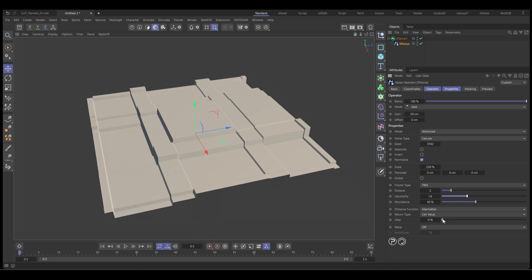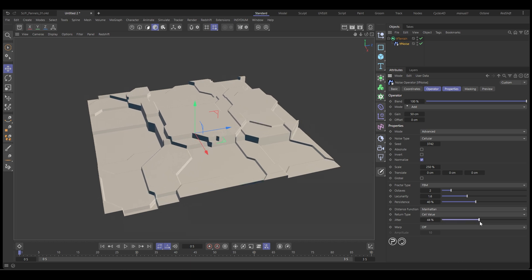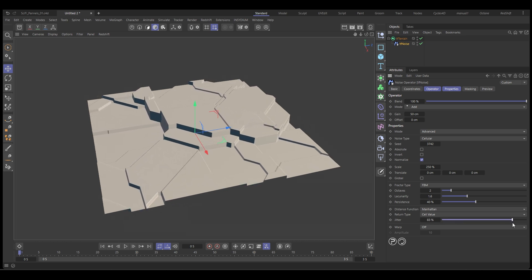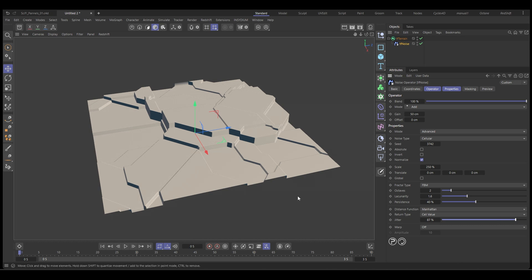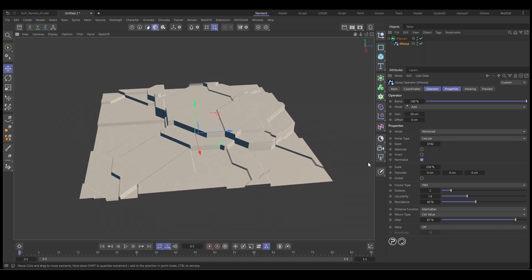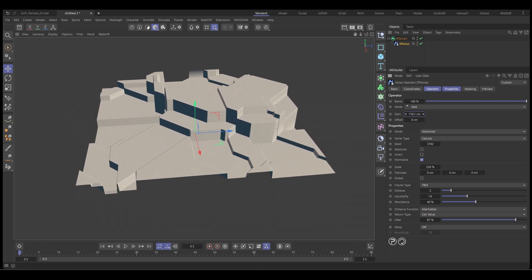The jitter is going to give us these more angular options. So if we increase that, you can start seeing we get these really cool angular sci-fi panels and then we can adjust the height offset with the gain and increase the octaves to get more detail.